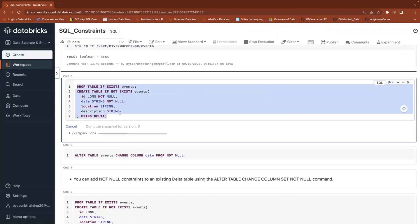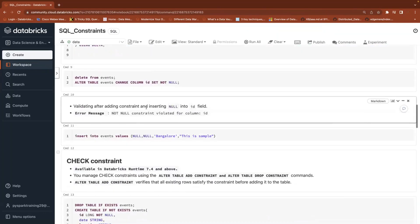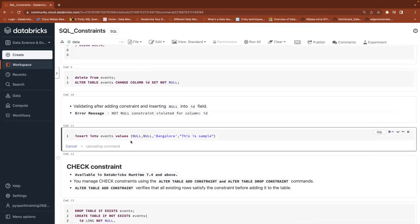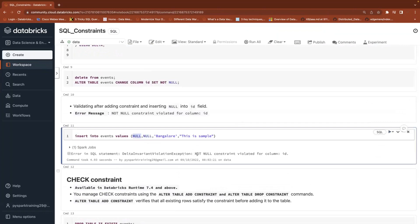Once the table is available, the table has these many columns, and the first two columns — id and date — are not null columns. Let's insert some data. The first column is id, the second column is date. I'm trying to insert null in the first column, and it is raising an exception saying that the not null constraint is violated — you cannot insert.